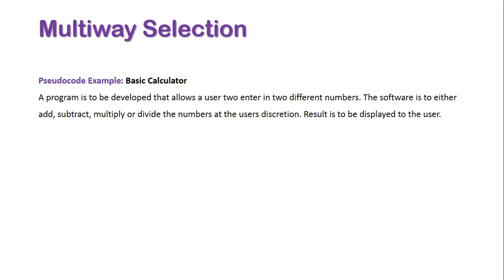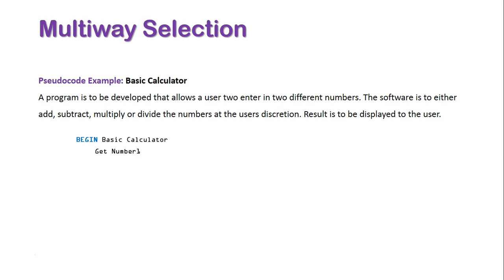This time, we have more than two choices of what the program can do, so we need to use the CASEWHERE statement. In pseudocode, we start off with BEGIN keyword, followed by the name of our program. We need to get the inputs from the user, so get Number1 and get Number2. And now, we'll open up our CASEWHERE for multi-way selection.